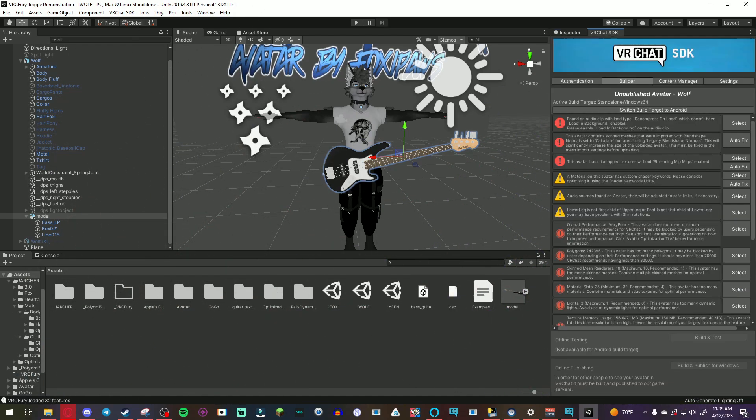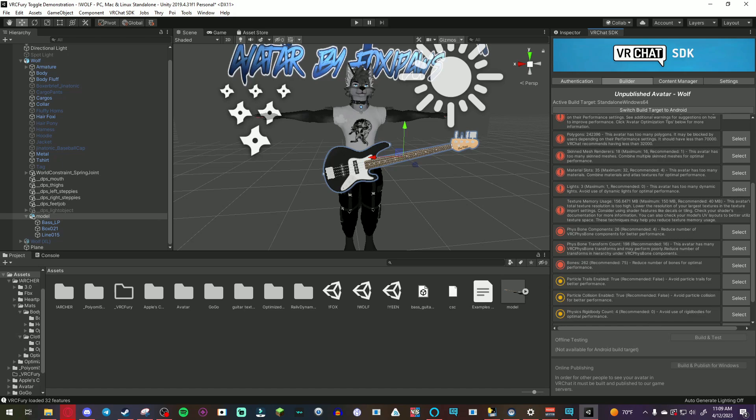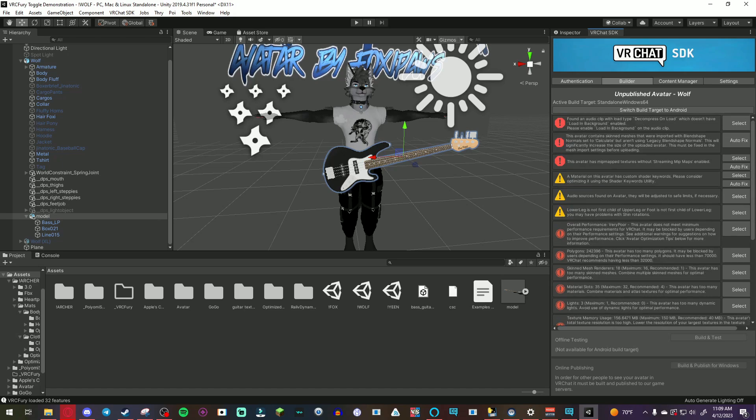After that you should be fine to upload to VRChat and it should work. So obviously I have a little bit of optimizations to do. I'm gonna skip all that and let's head to VRChat.